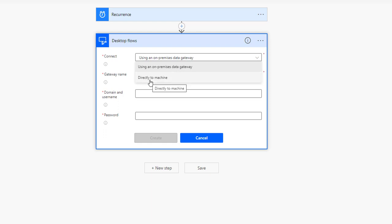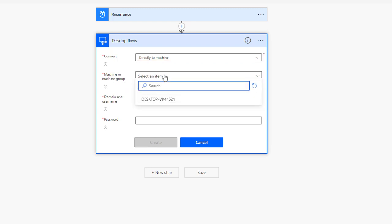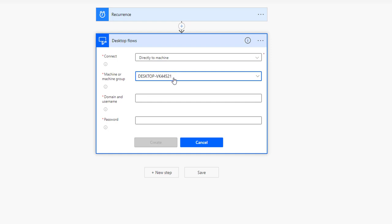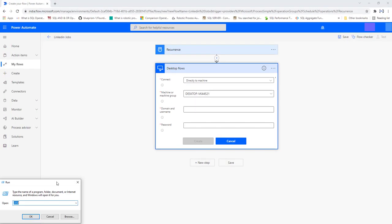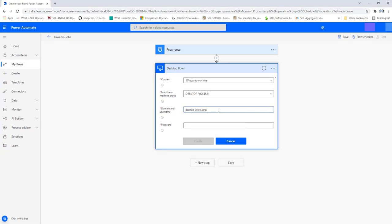I'll select Connect Directly to Machine and choose my desktop. For the domain and username, I'll open Run, type CMD, and click OK. In the command prompt I'll type 'whoami' to get my domain and username, then copy it. I'll paste the same into the Domain and Username fields in the connection dialog, and provide the respective password for that domain, then click Create.